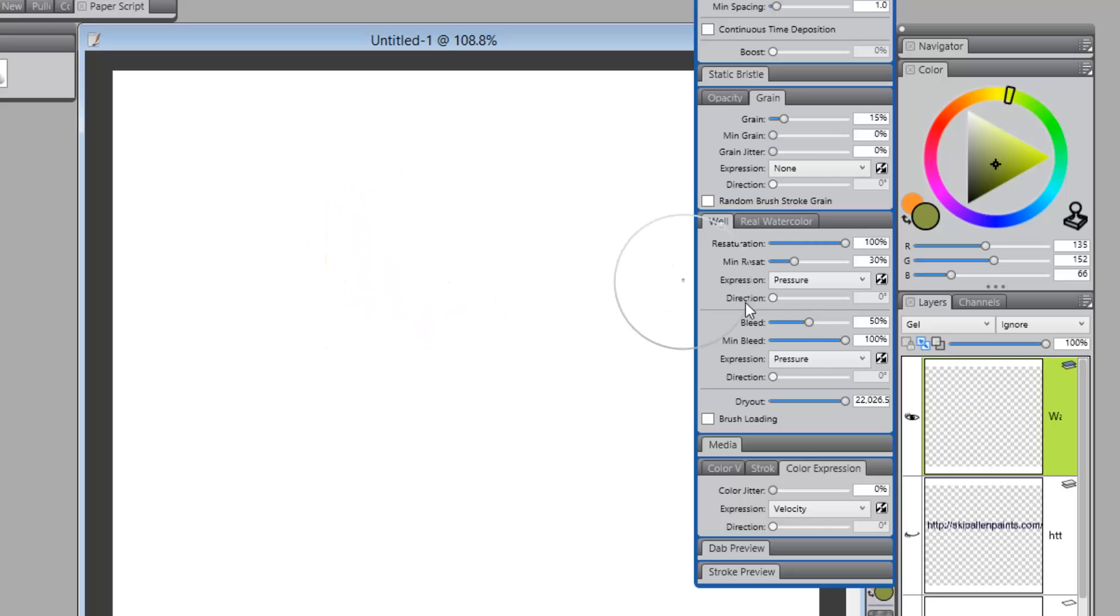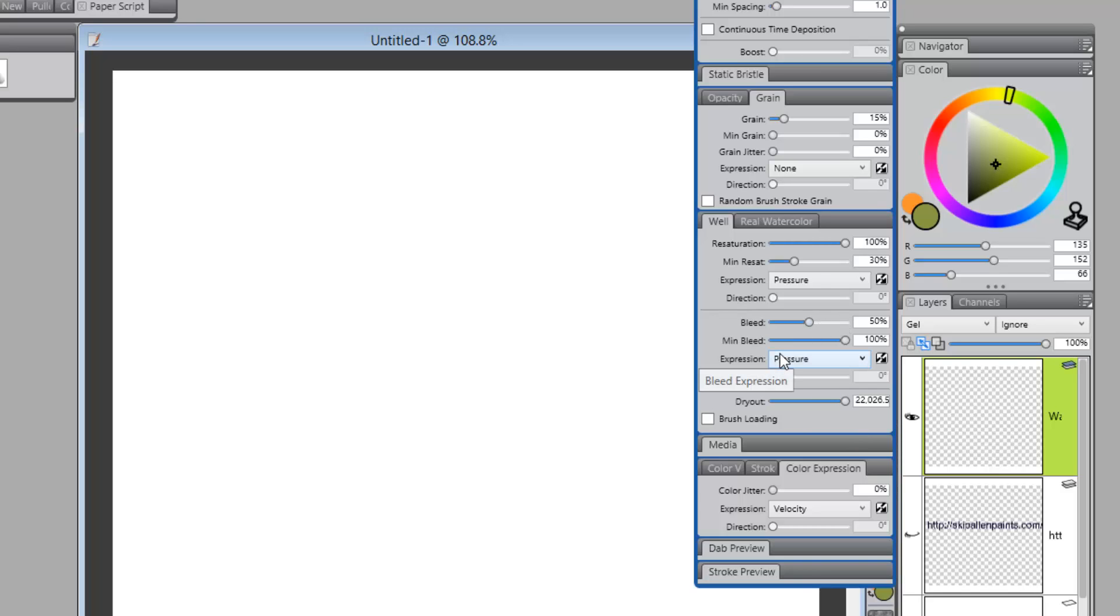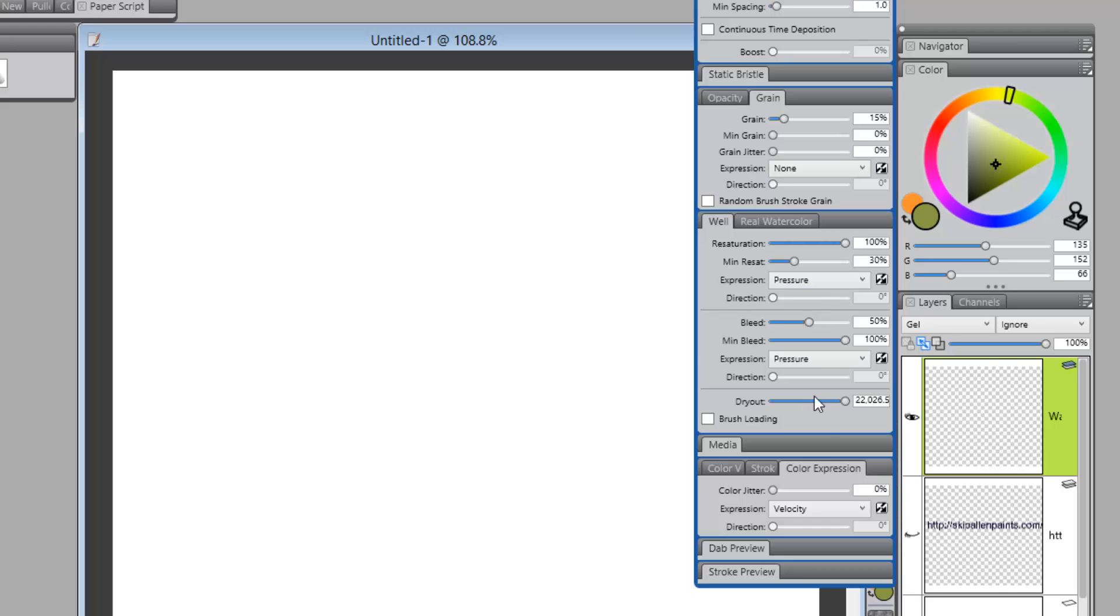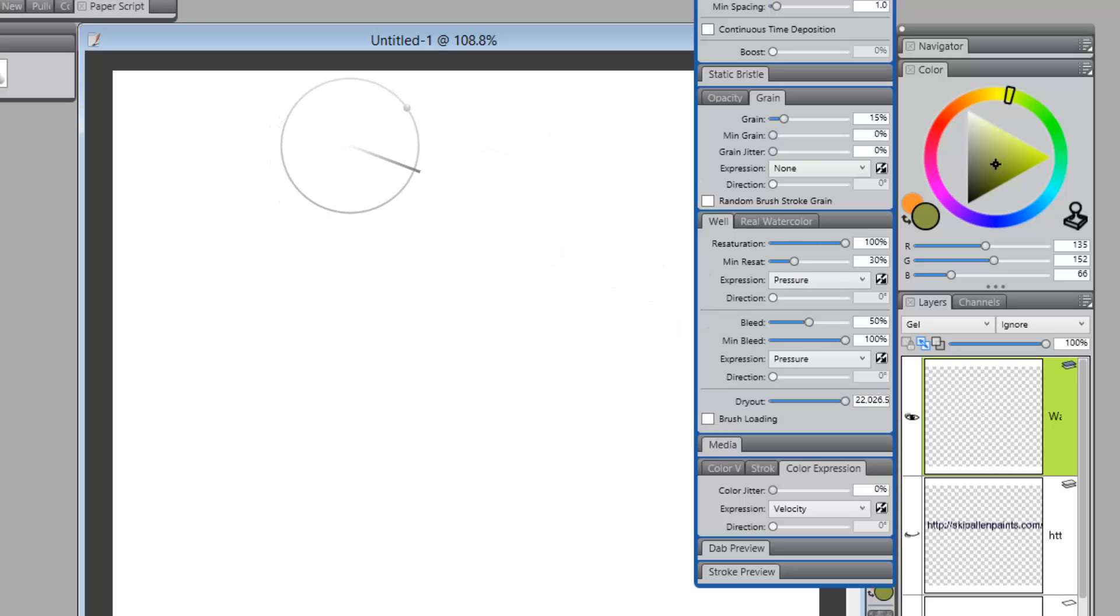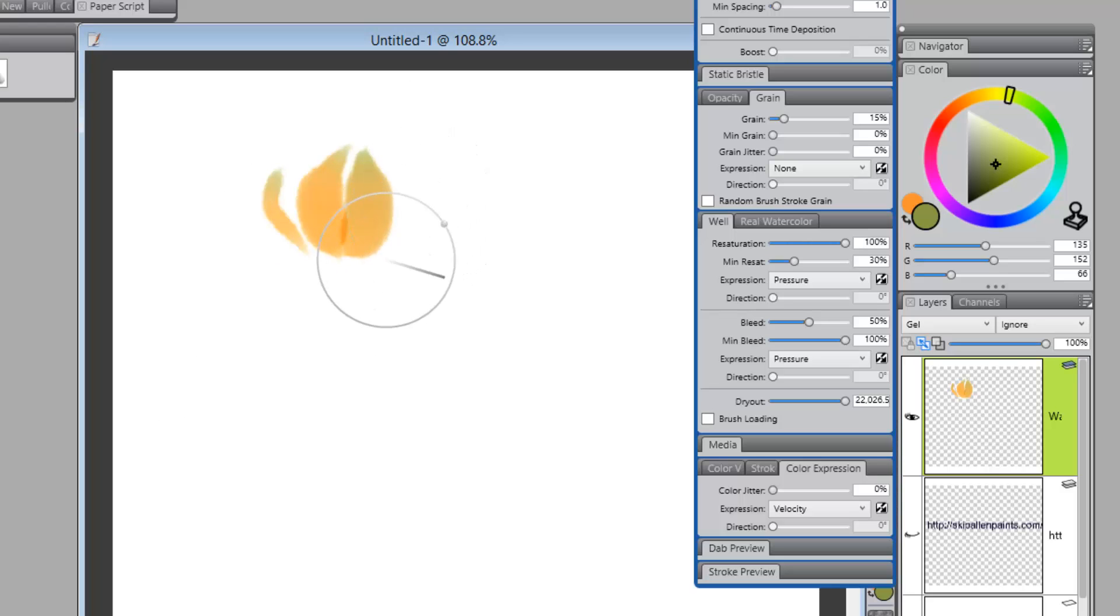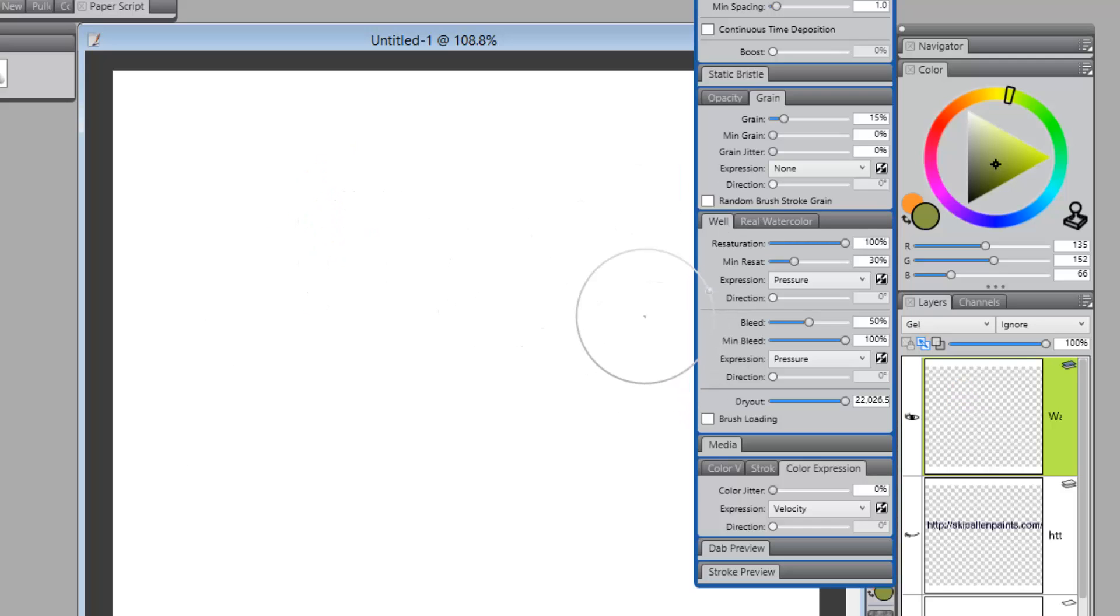All right. So, what I'm showing you is utilizing color expression with velocity as an alternative to utilizing well with the dry out reduced or bleed higher than your resaturation. So, what we've talked about in this video is we've talked about using well with watercolor and real watercolor variants. We've talked about using dry out as a way to get this variation of color. And, we showed how you can also get it with resaturation down low and bleed up high and your dry out up high.